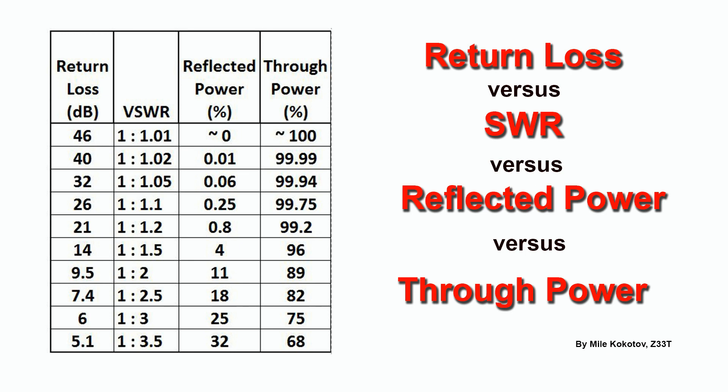For radio amateur usage, return loss more than 14 dB is acceptable. This is adequate to SWR of 1.5 which means that 4% of the power is returned and 96% of the power is transmitted.